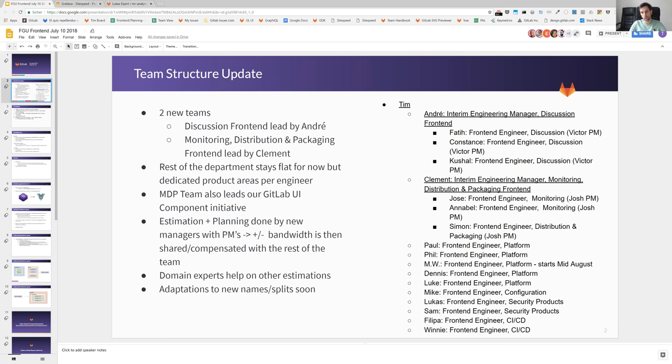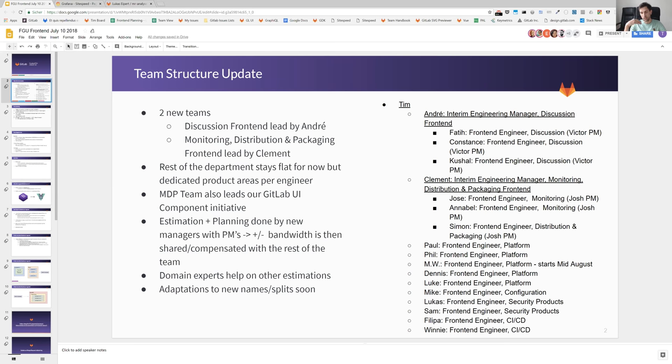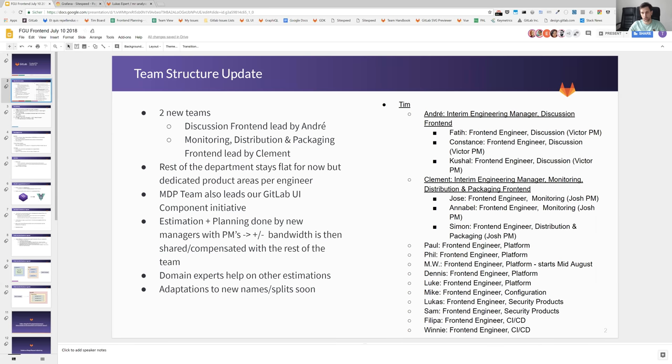And also all our domain experts. So the assigned developers that are currently not in a specific team are also taking over these tasks to actually take a look at issues, estimate them, and help with the whole planning. So I'm really happy about these changes and it's really a big nice change that is currently working really well.